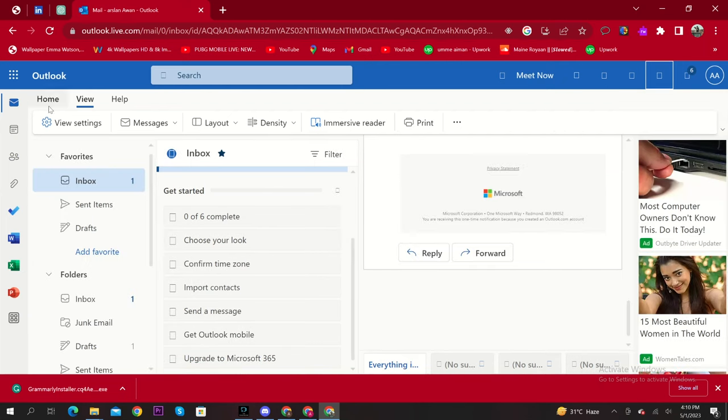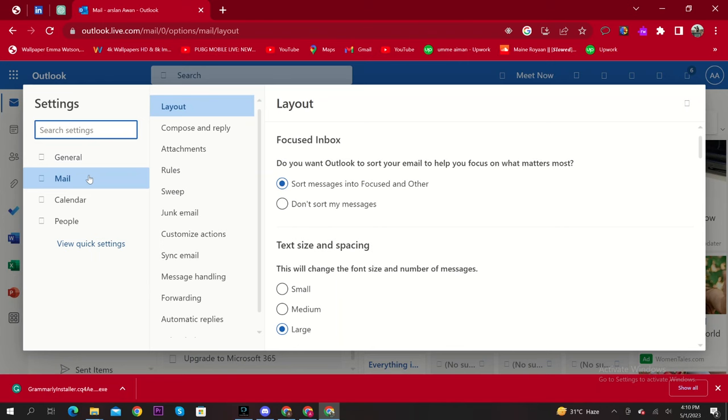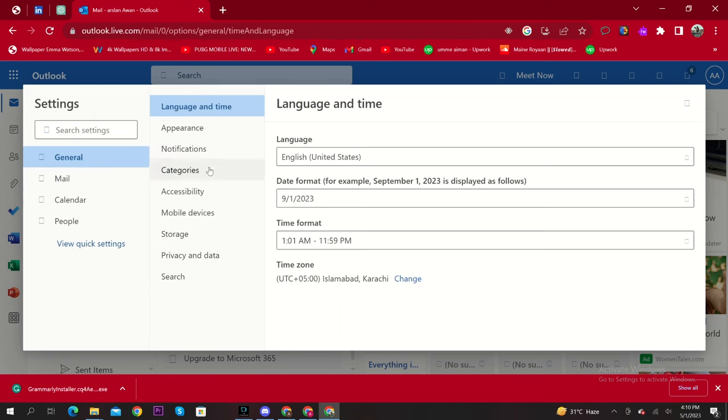Then again, click on View Settings. Now click on General. Then go to Privacy and Data.